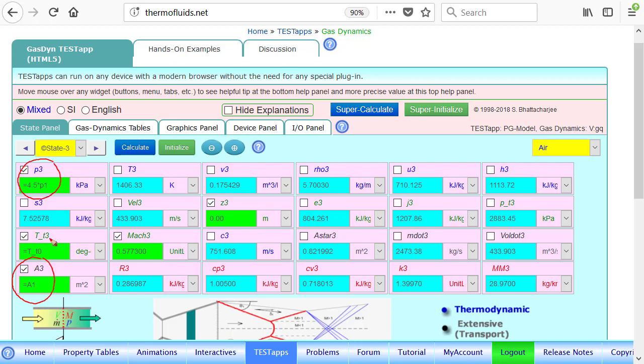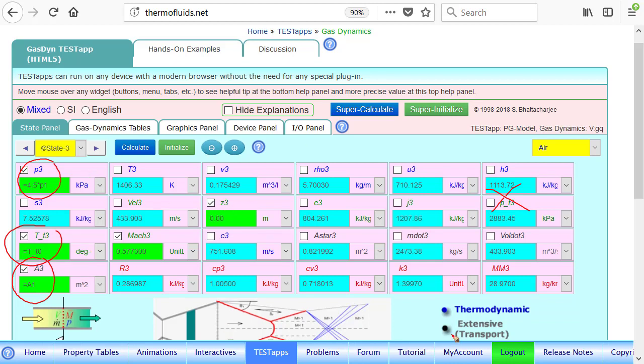And of course, the total temperature remains the same, but we cannot say the total pressure remains the same because it's not isentropic. Normal shock is not isentropic. So with this condition, the pressure is given. Pressure has been found. Temperature, this is found from the normal shock table. Total temperature remains constant and A3 remains the same as A1. These are sufficient conditions to find the state completely.